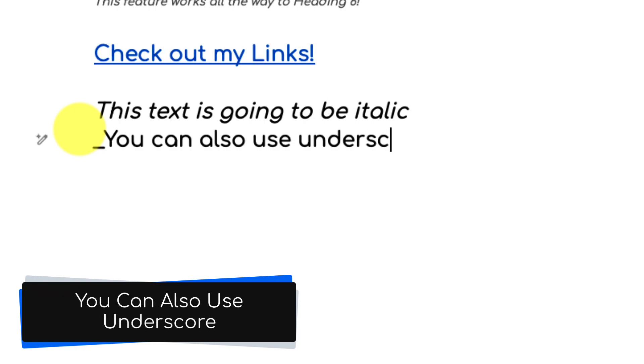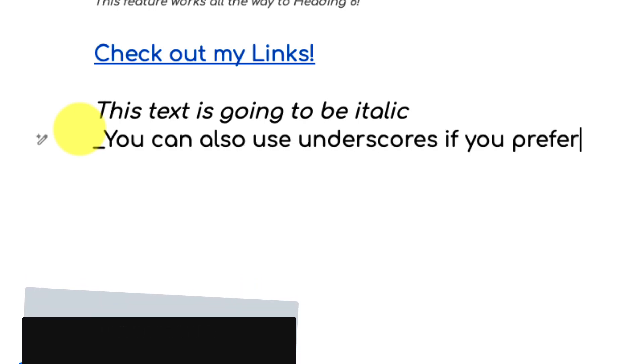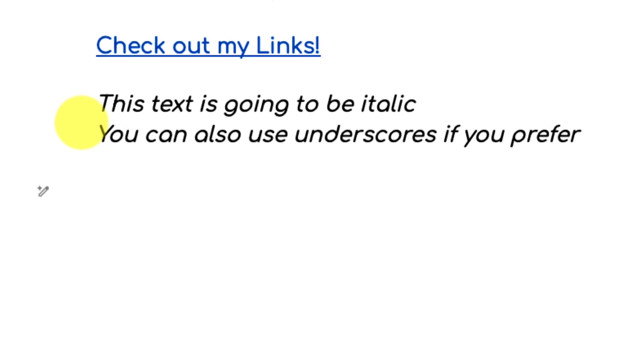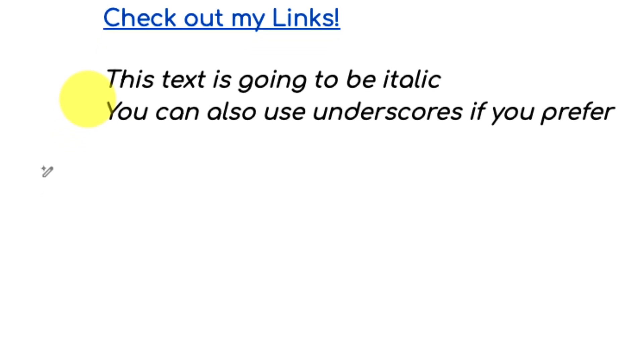I'm not limited to just using asterisk though. If you prefer you can also use an underscore at the end of either part of your text and you will get the same effect with a single underscore. And so that's how we get our italics.